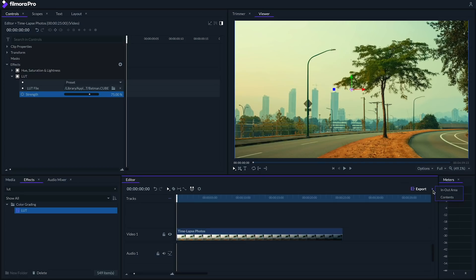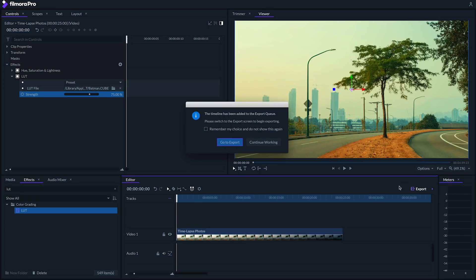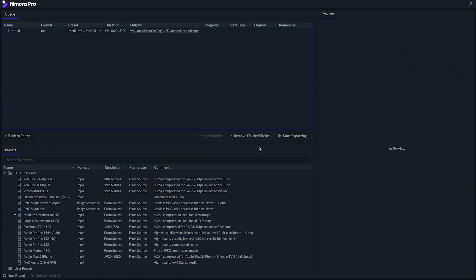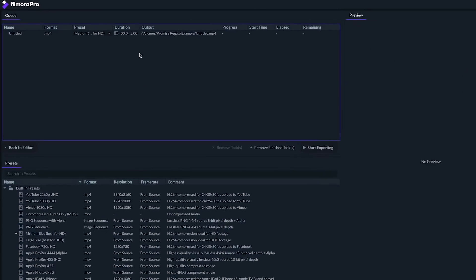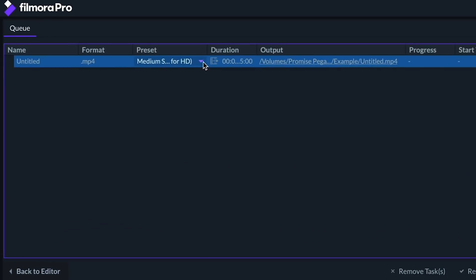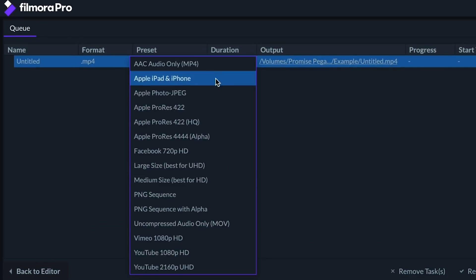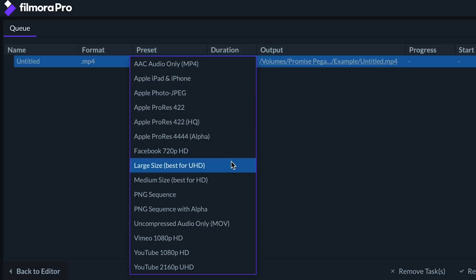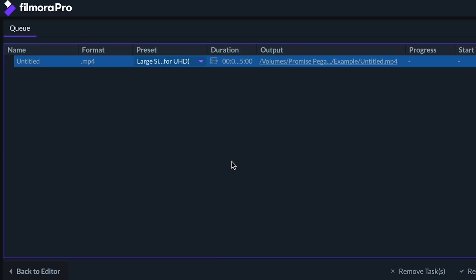Now, if you want to do any other fancy effects to your time-lapse, I recommend you first export it since the playback of the high-res image sequence will be pretty slow. Let's click on Export Contents and go for Large Size, Best for UHD, which will give us a high-quality 4K export of our time-lapse, ready to upload or plug back into Filmora Pro for more edits.